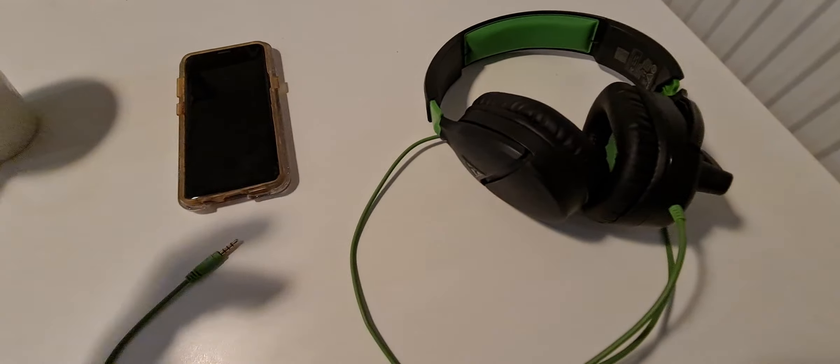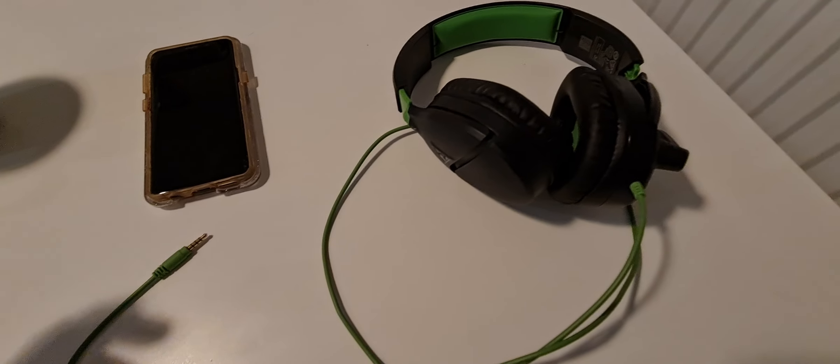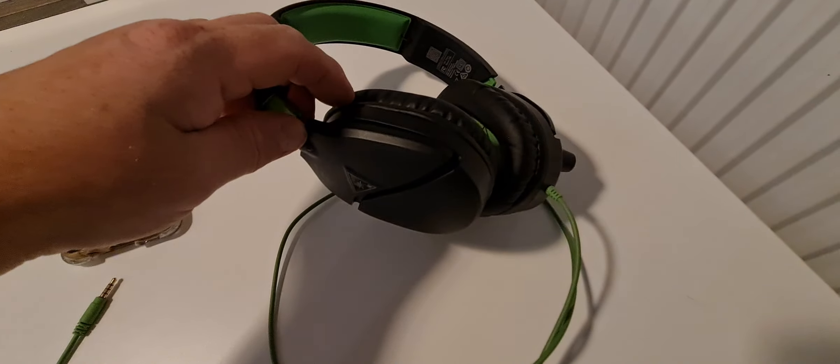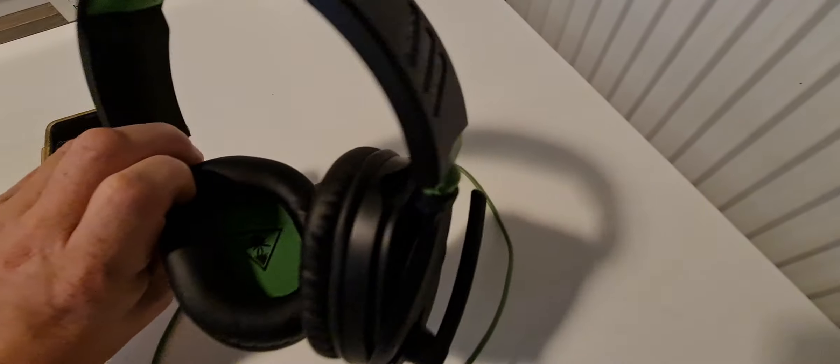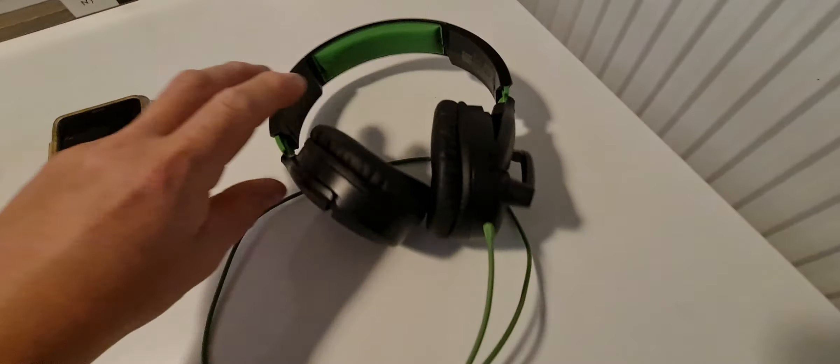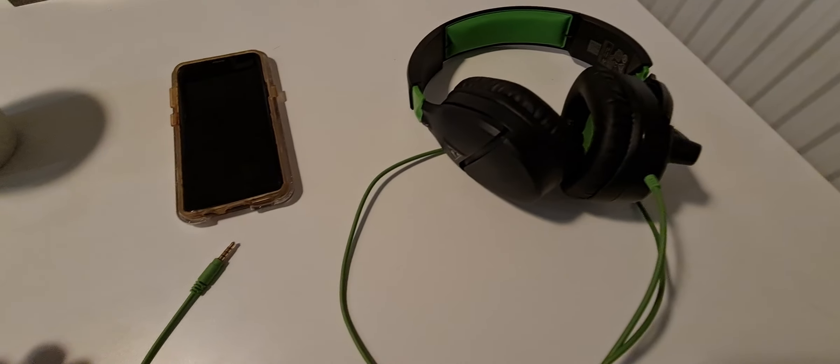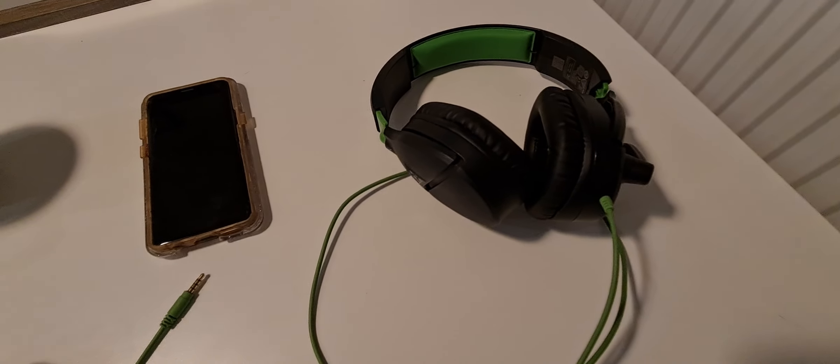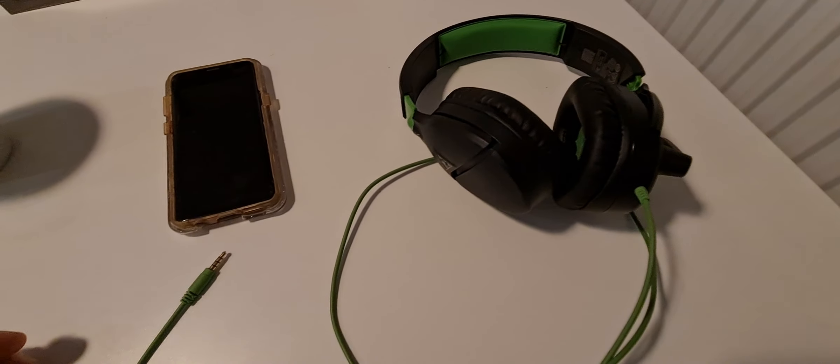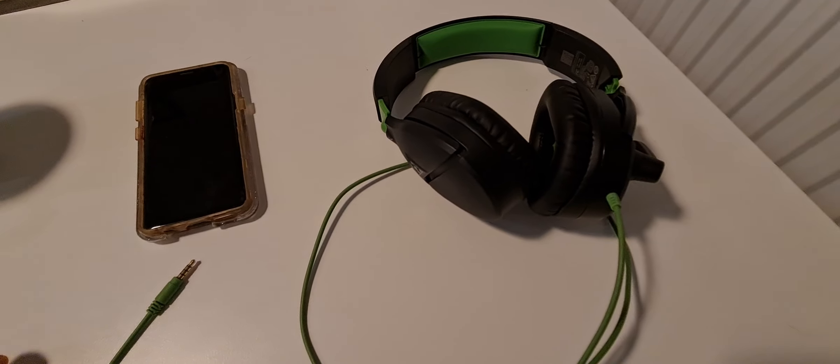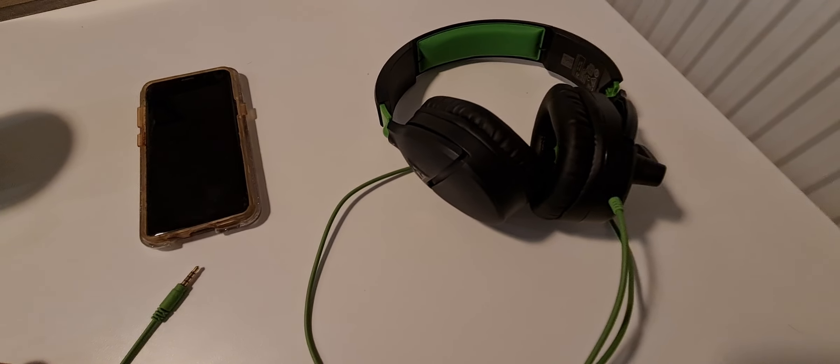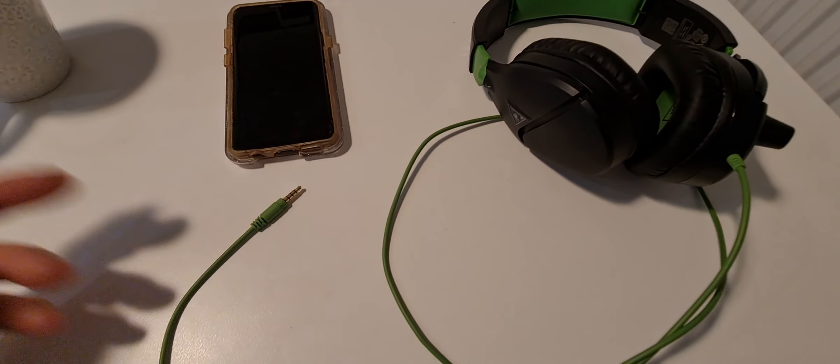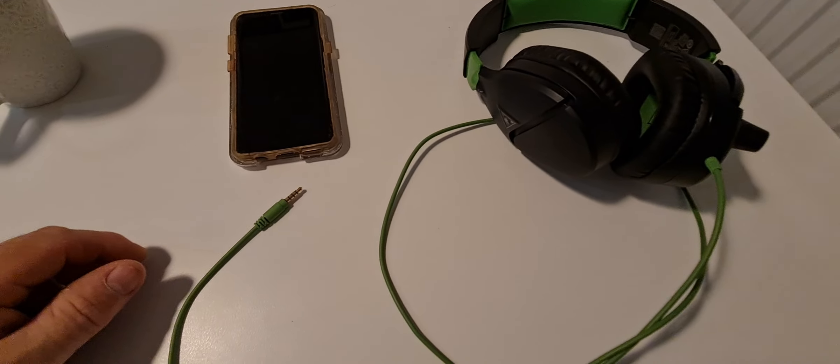All right these headphones, they're decent headphones, they're Turtle Beach headphones, gaming headphones. I've had them for years, they're light, they sound good. It should be nice just to plug them into my phone.